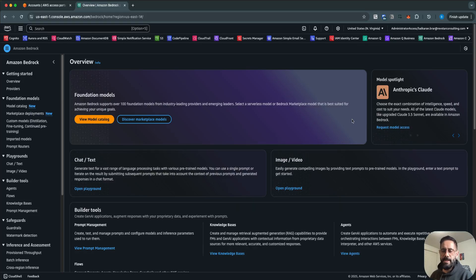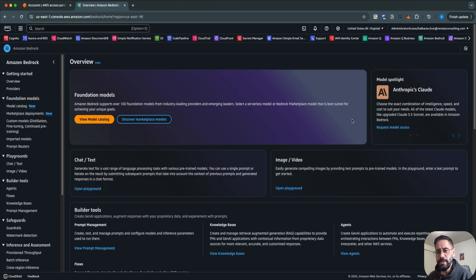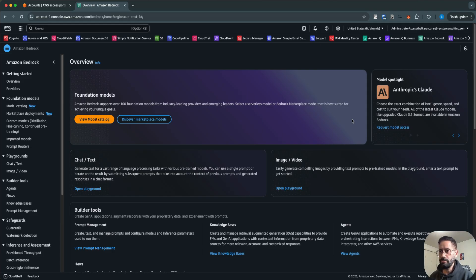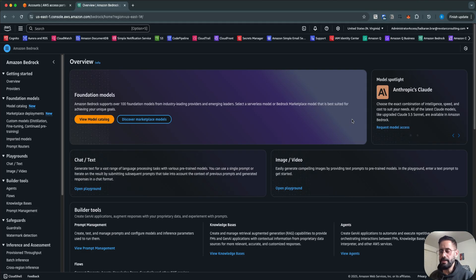Hi, this is Ricky from Data Mastery. In today's video we are going to talk about Bedrock Data Automation. In one of the previous videos we talked about Bedrock Data Automation when it was made GA by Amazon recently. This is a fairly new feature which AWS has introduced into Bedrock.